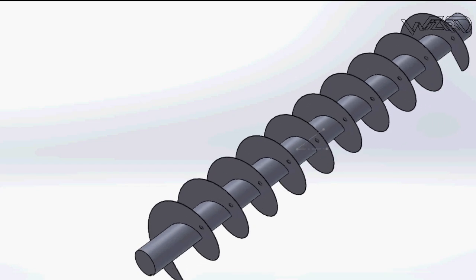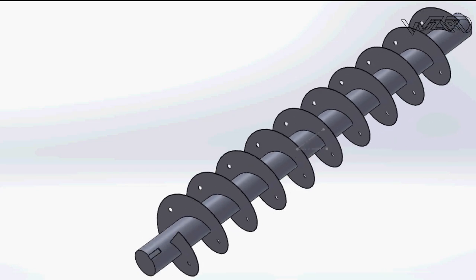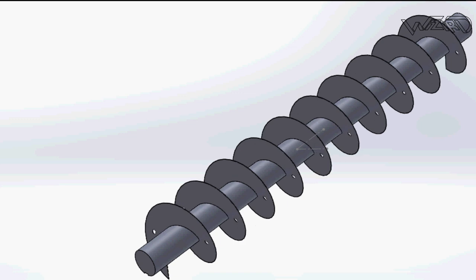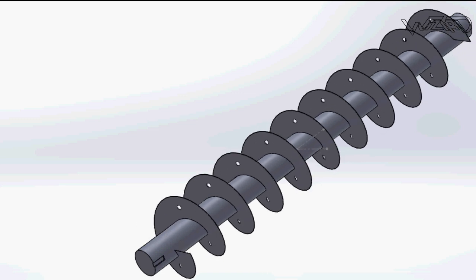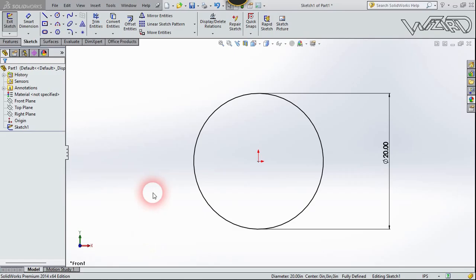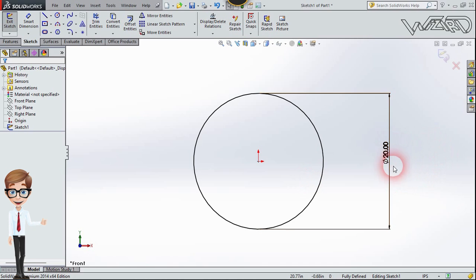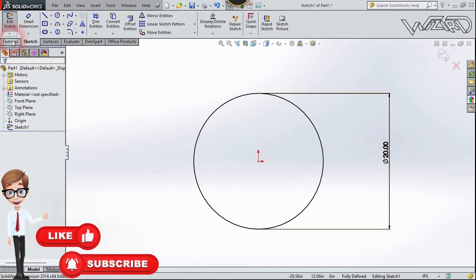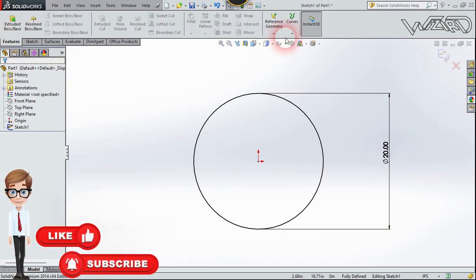Hello friends, in this video I'm going to show you design and modeling of a screw turbine, so let's get started. First I create this circle with the radius of 20 inches, and now let's go to the feature.